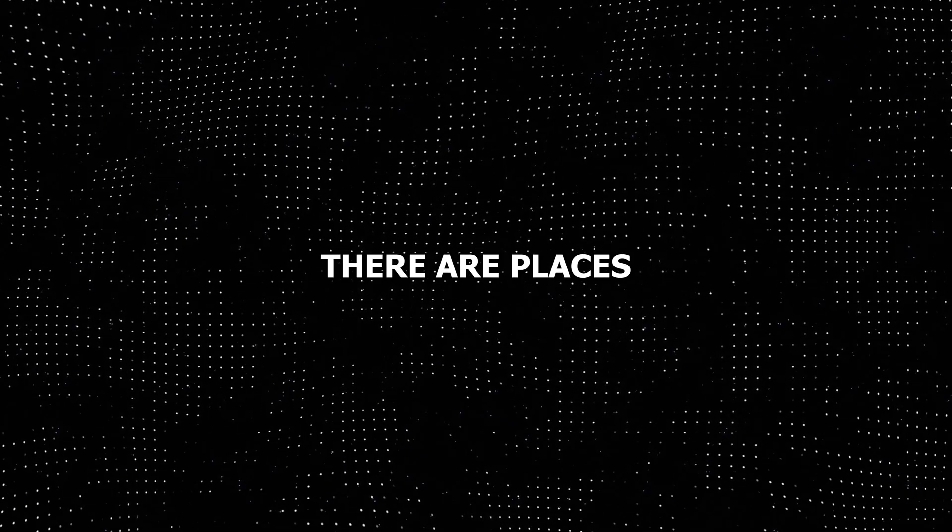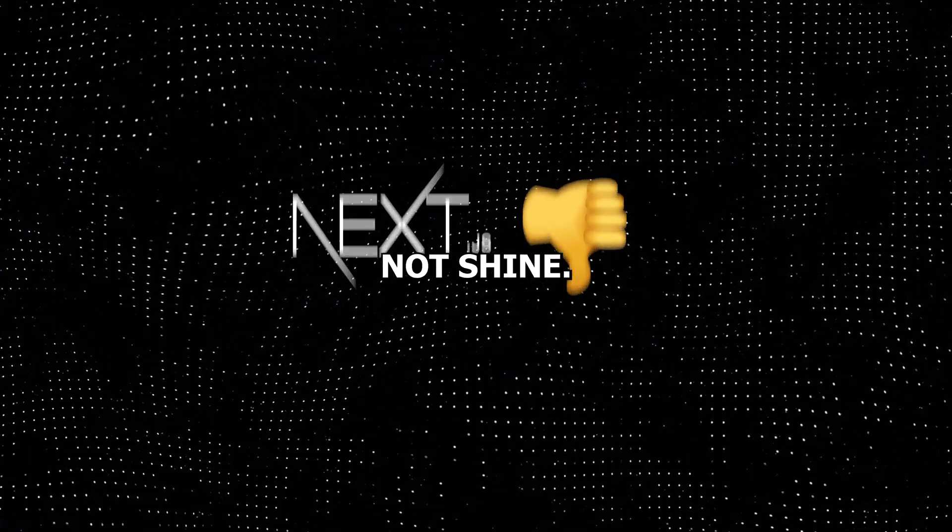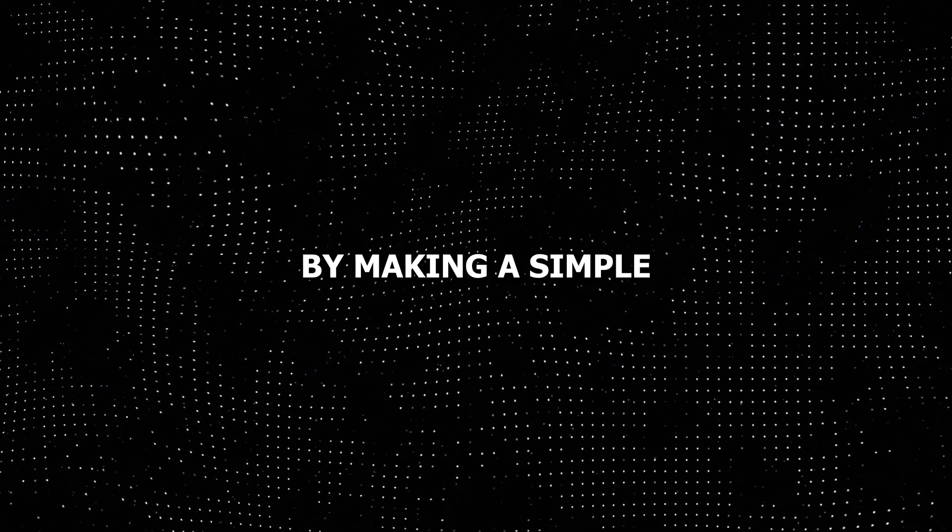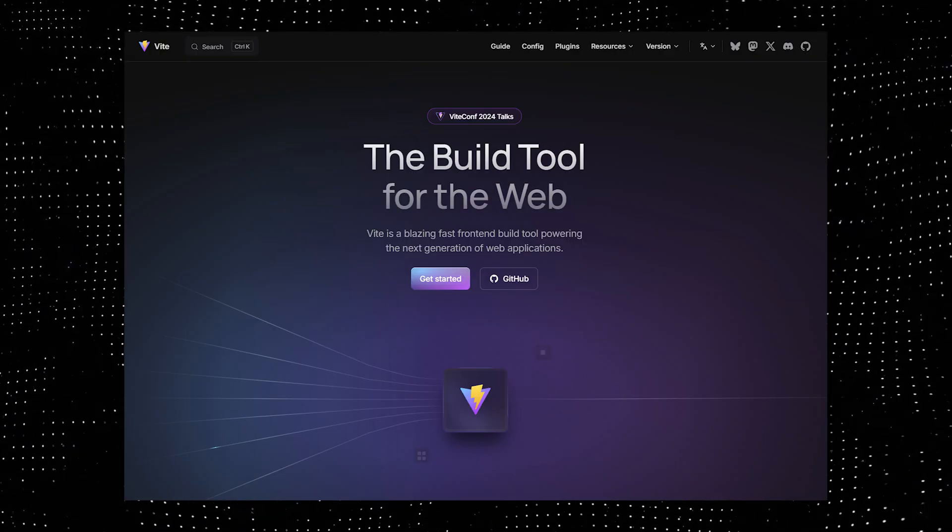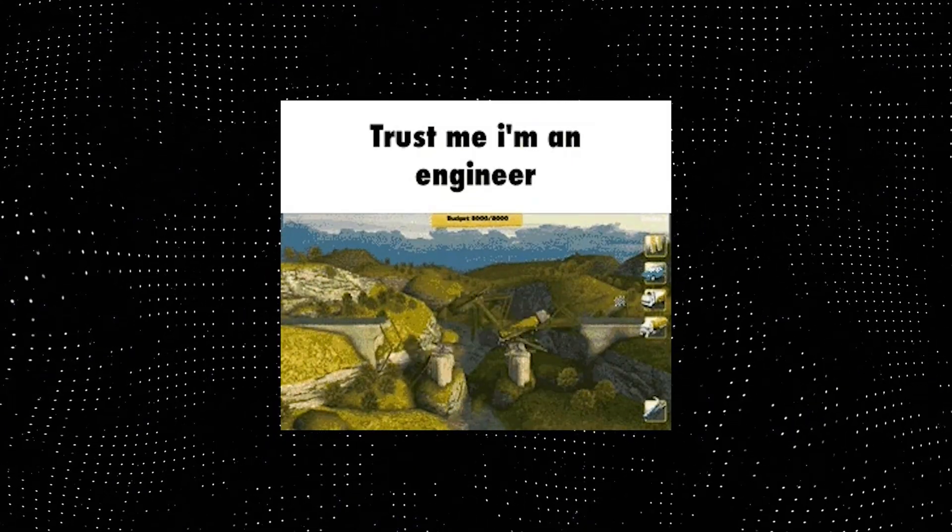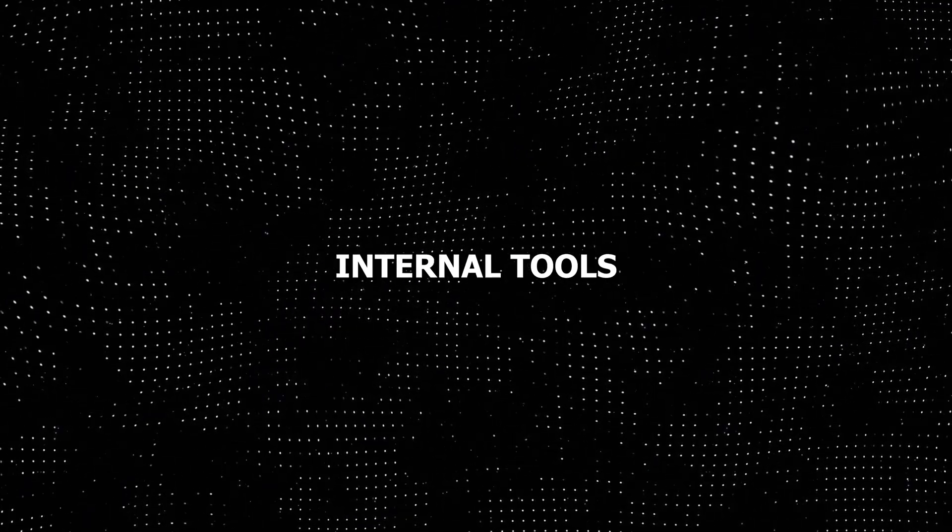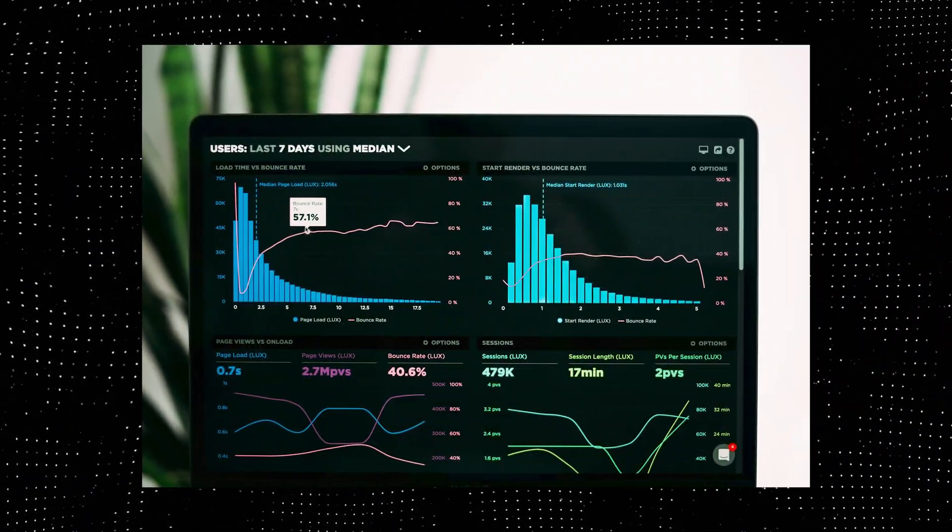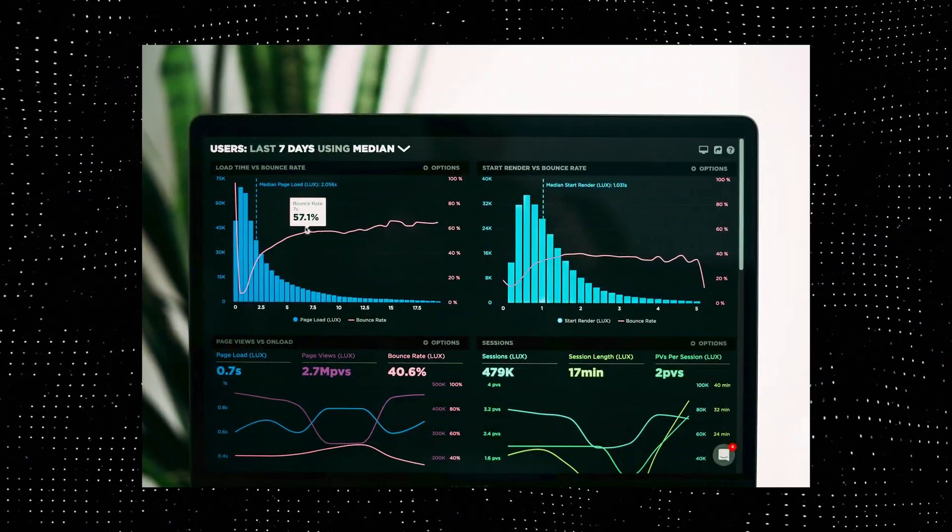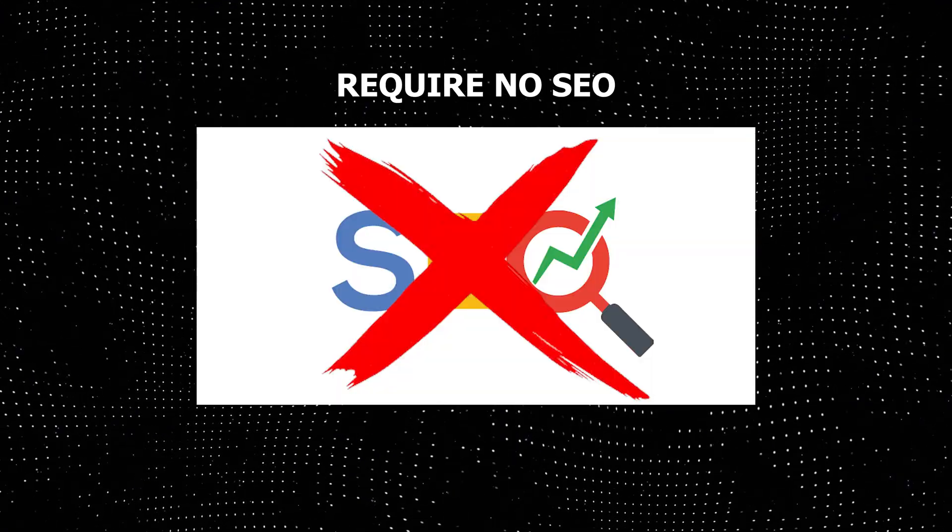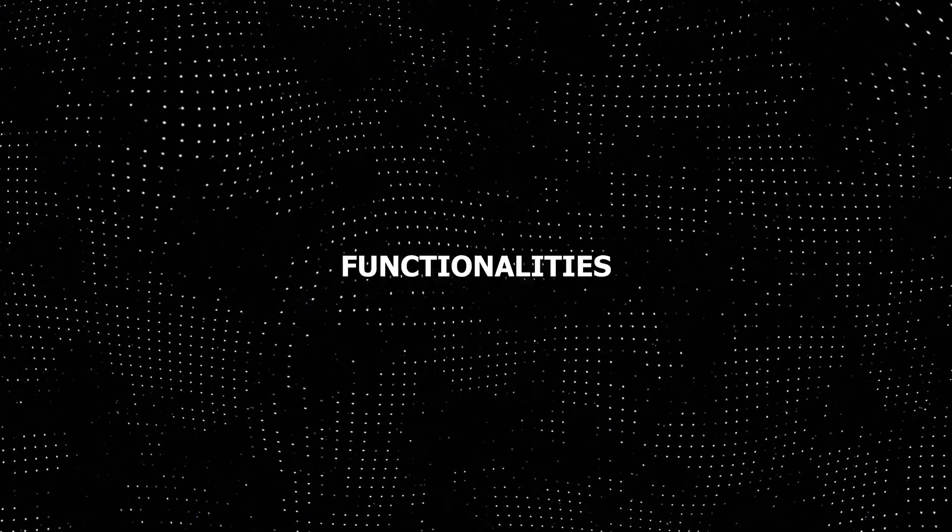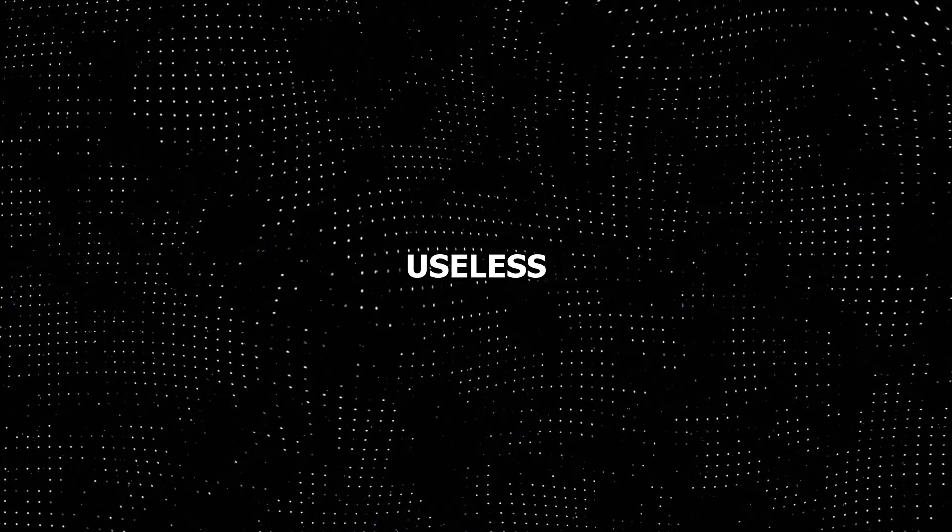On the other hand, there are places where Next.js does not shine. When making a simple single page application, using Next.js would be overengineering that unnecessarily complicates the development process. If you're making internal tools like private dashboards or management applications, these applications require no SEO, which makes lots of Next.js functionalities useless.